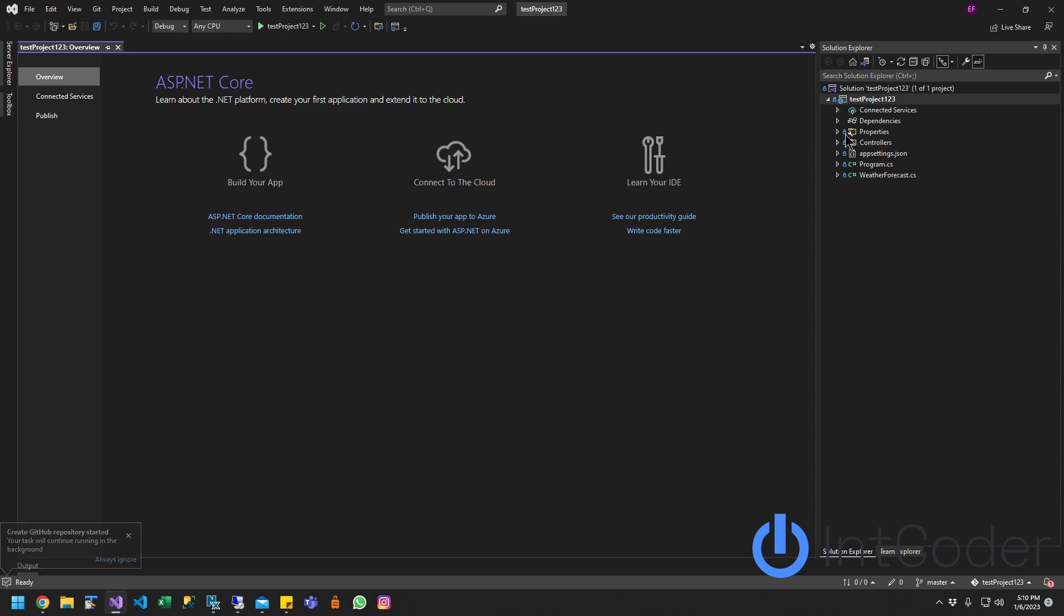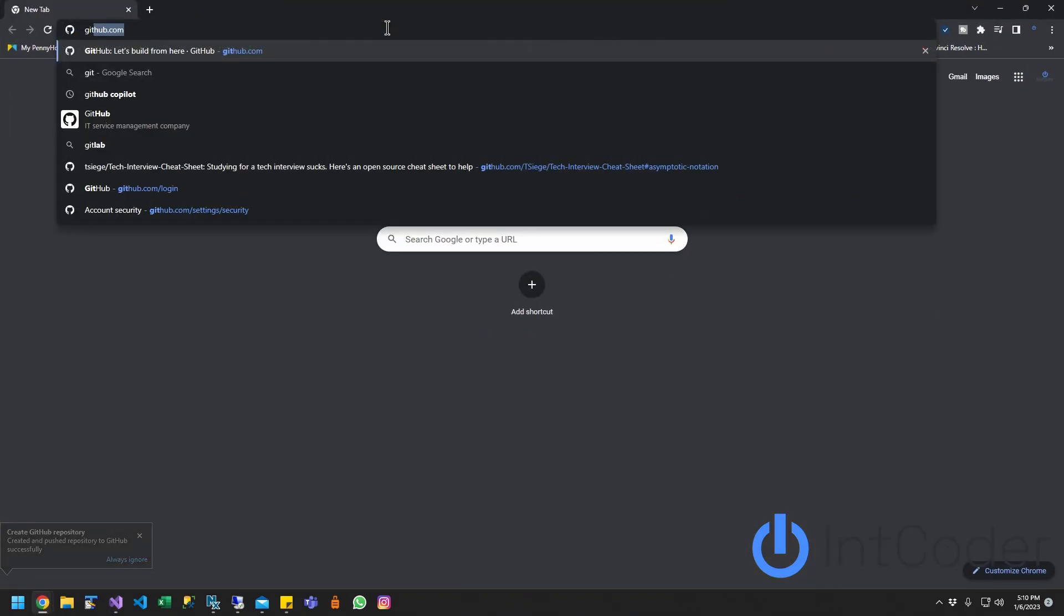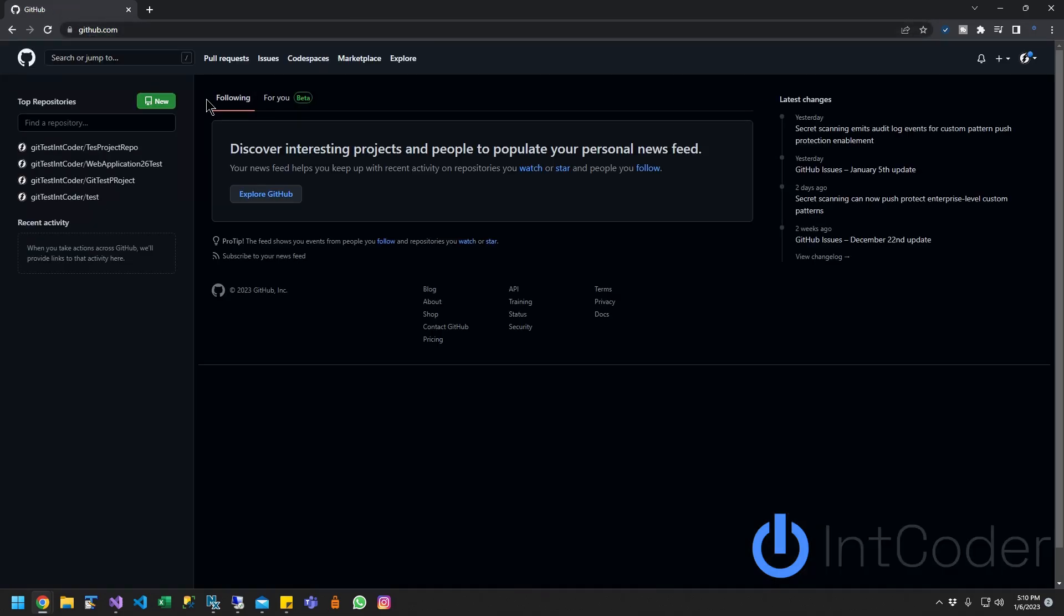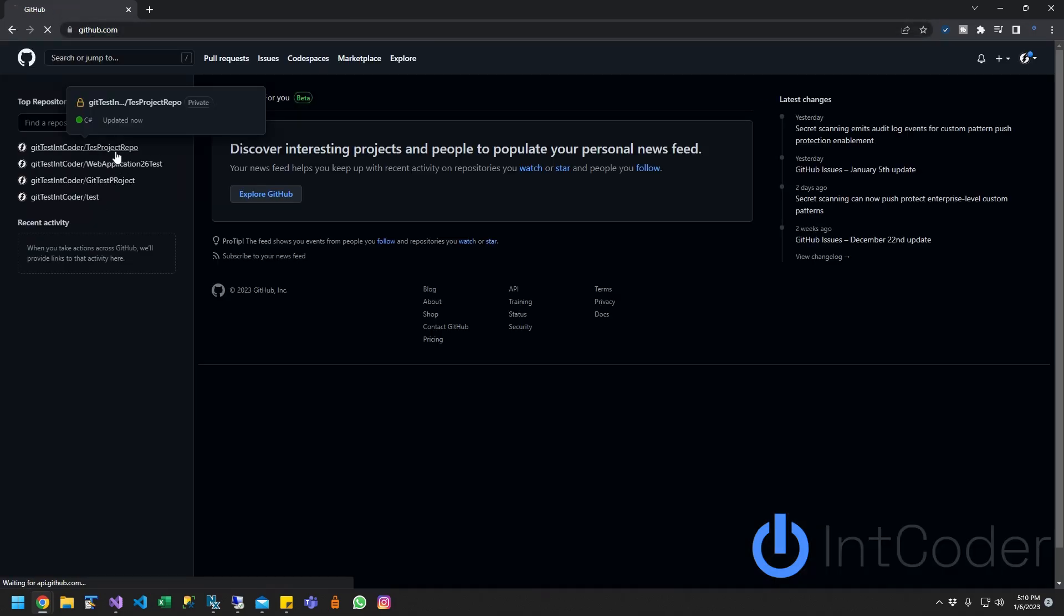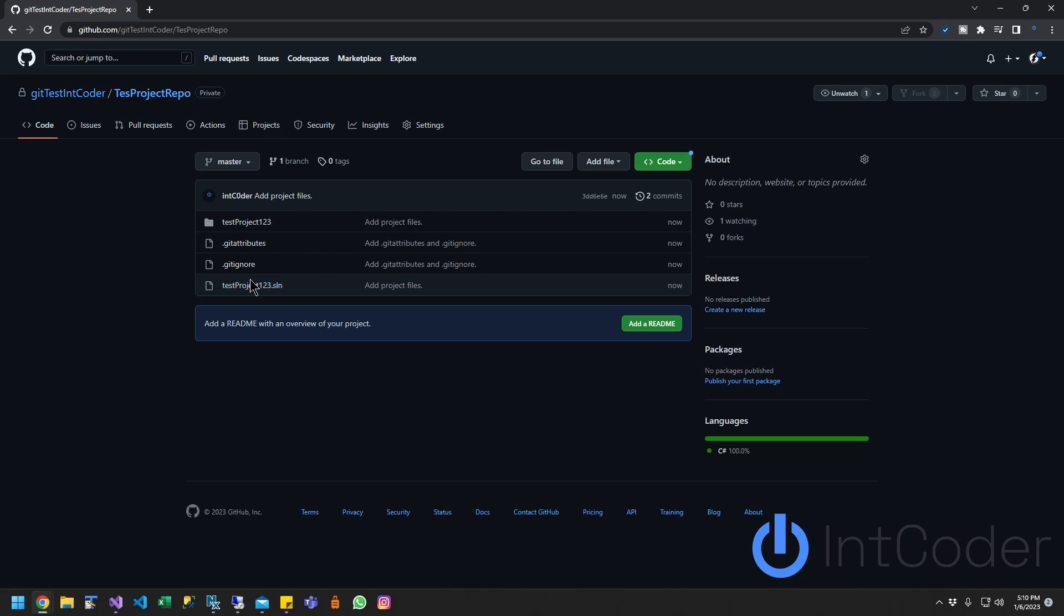As you guys can see here, now there's these locks, right? That means our code, this test project, was pushed into Git. So I'm going to log to my Git account and show you the test project repo is right here. This is what it looks like, and these are all the folders into that project.